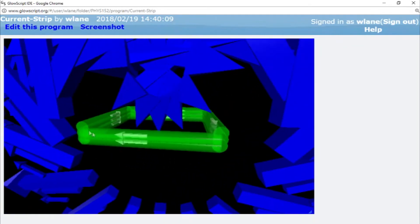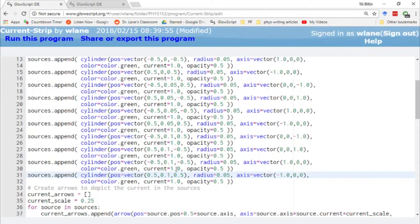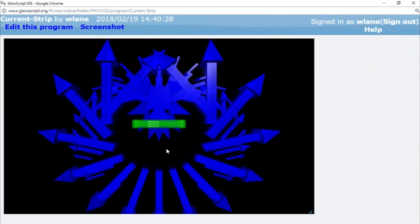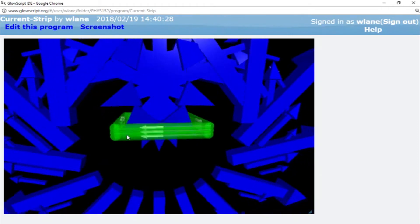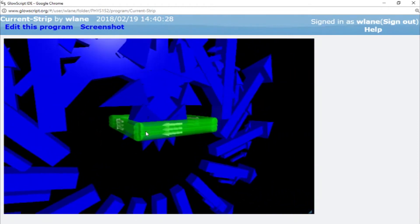I'm still missing a cylinder there. What happened there? I've got a negative, positive, positive, negative. I'm missing negative, positive. I'm missing positive, positive. There we go. Okay, there we go. That's better. Now we're all lined up.